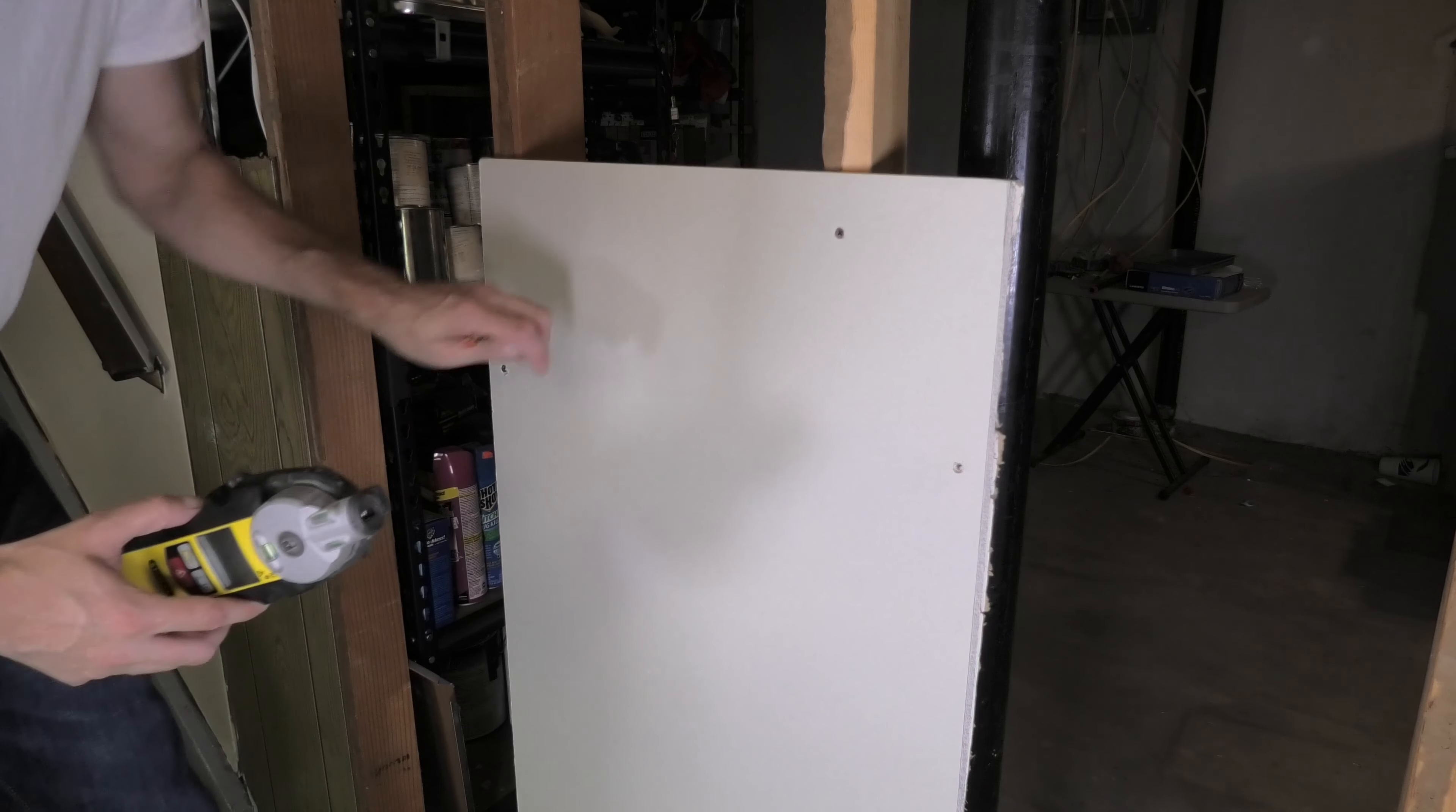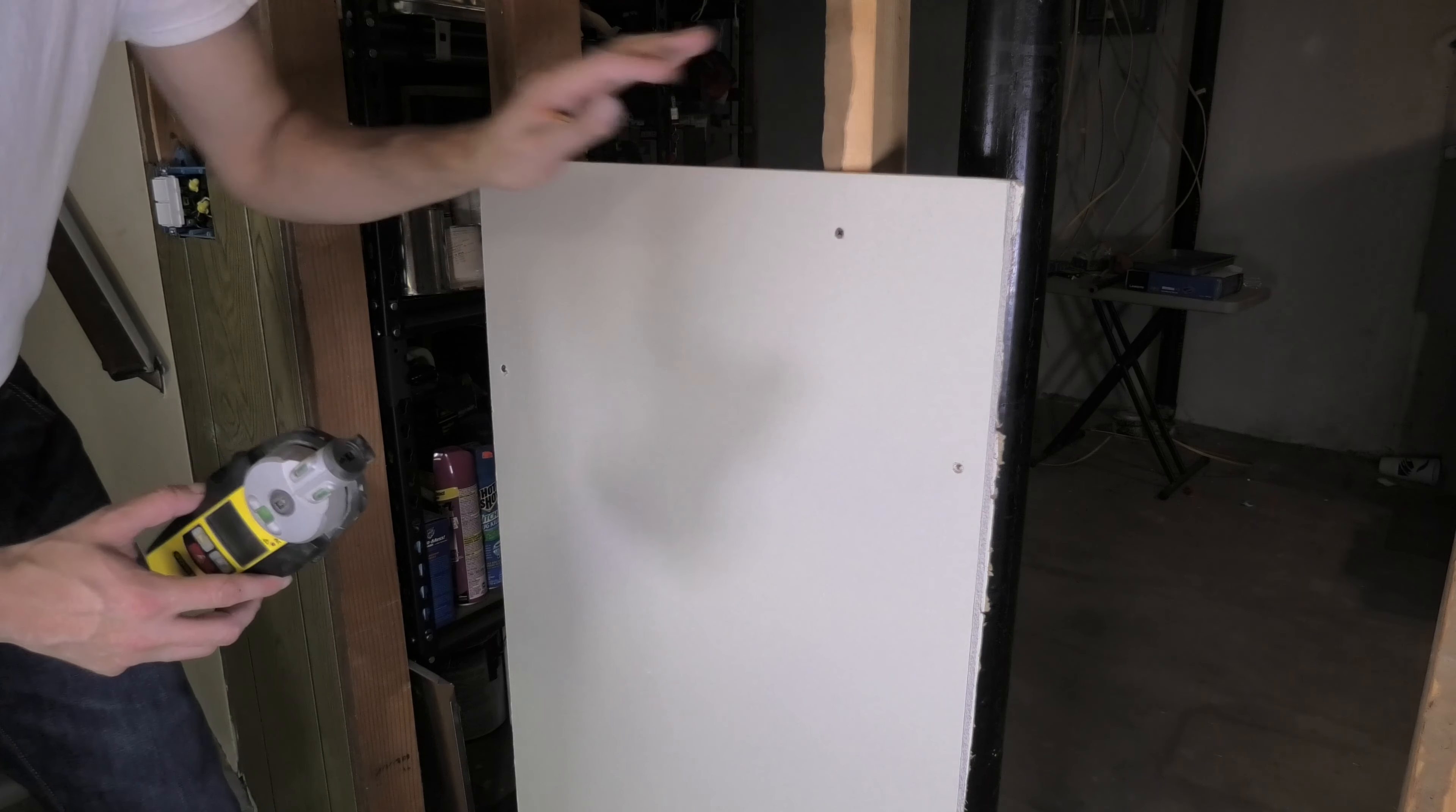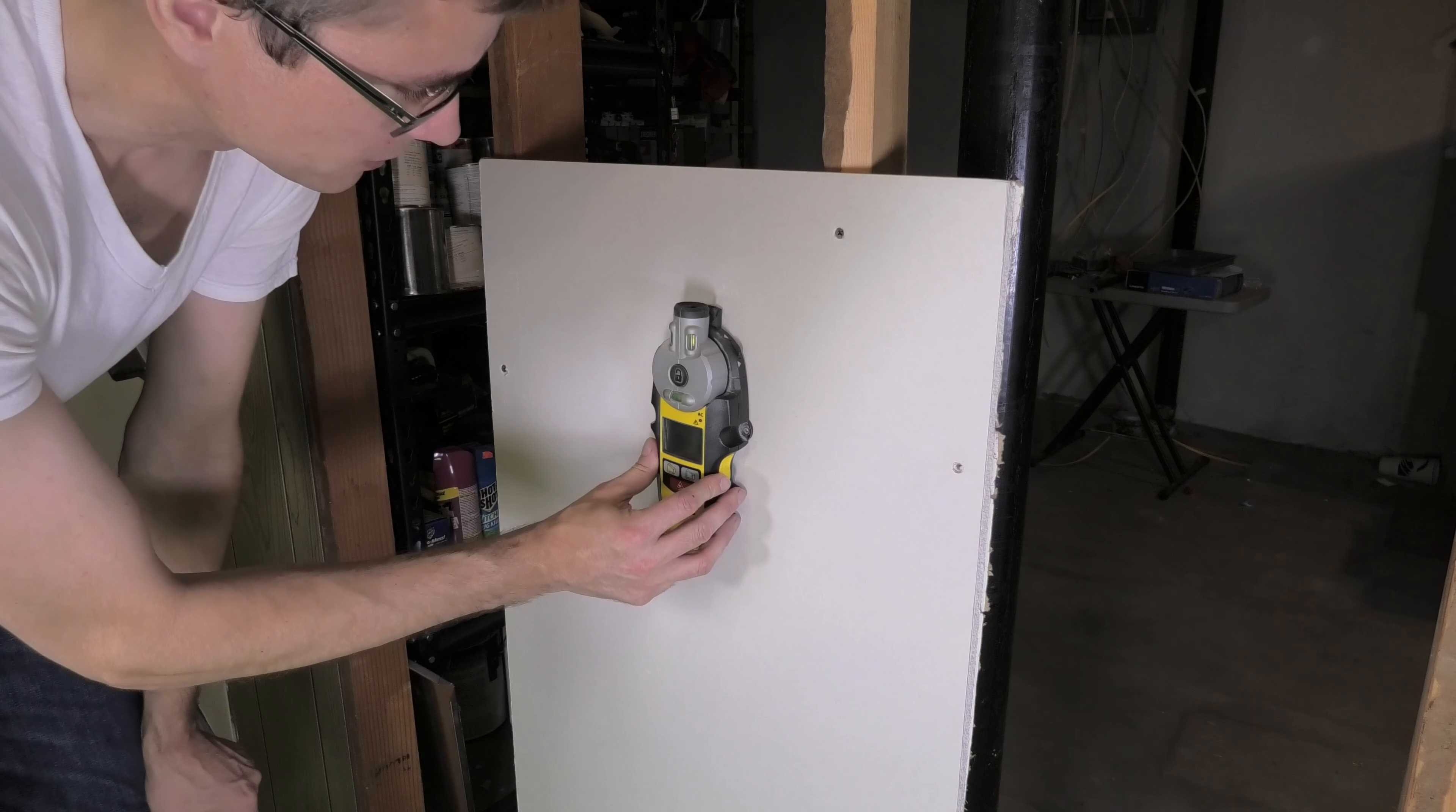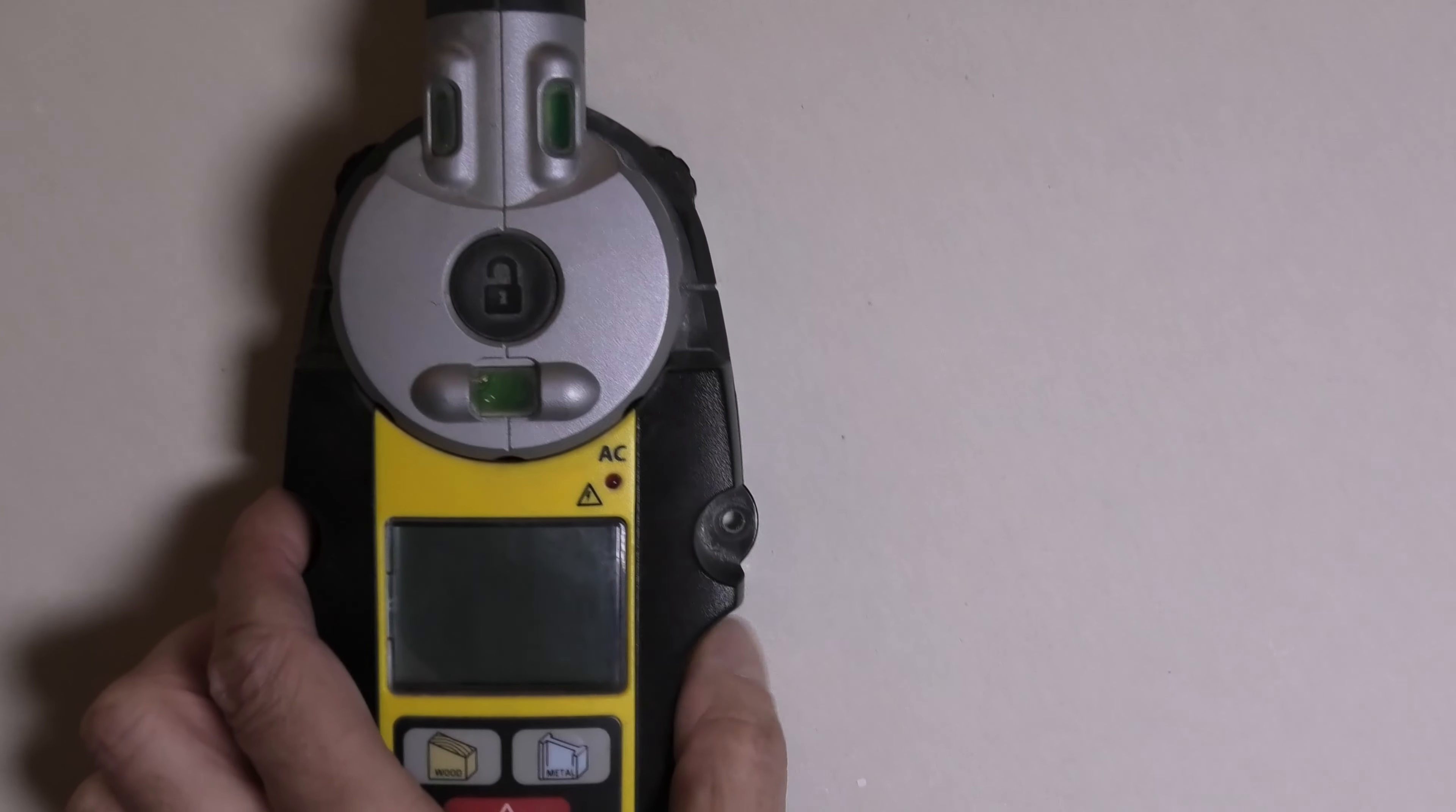Now in case you are not certain on how to figure out where your studs are located behind your drywall, then I suggest you get one of these stud finders here. These are really easy to use, they just require a small battery.